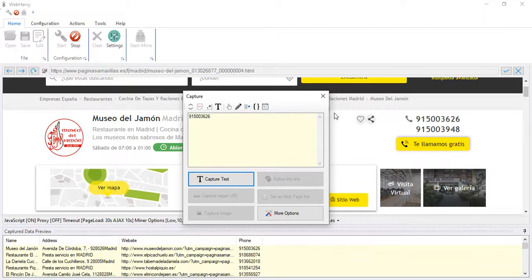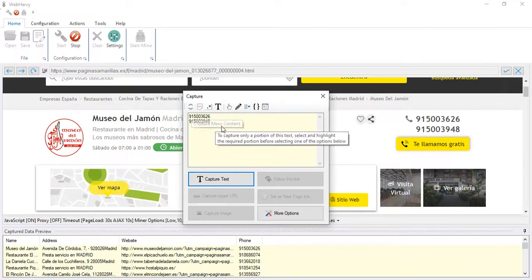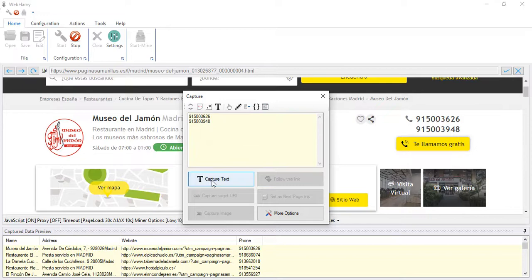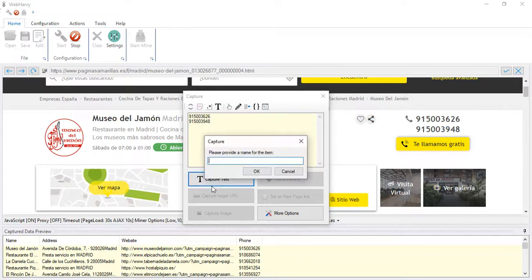If you click on the first one and then apply capture more content, both of them can be scraped in a single field. This would be phones.